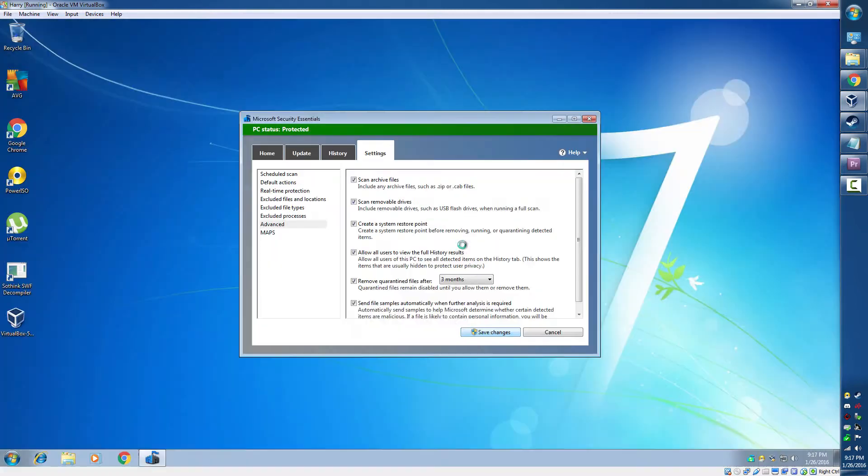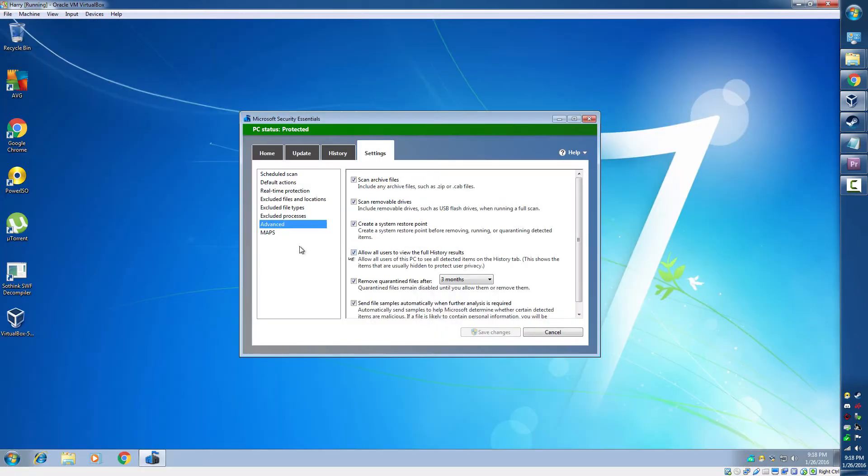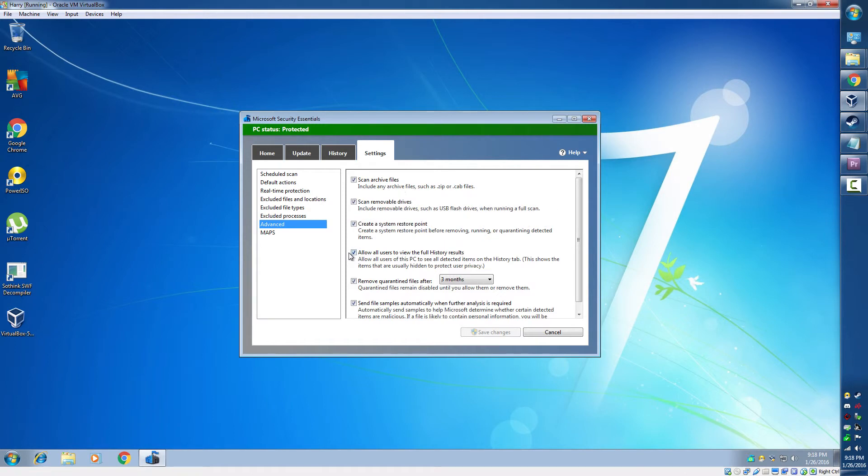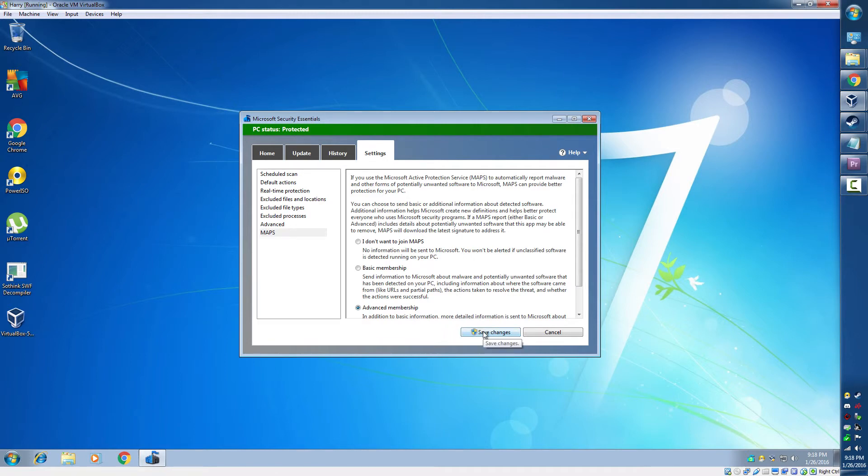Say yes. And I'm going to join the Advanced Membership of Maps, just another survey collecting information.